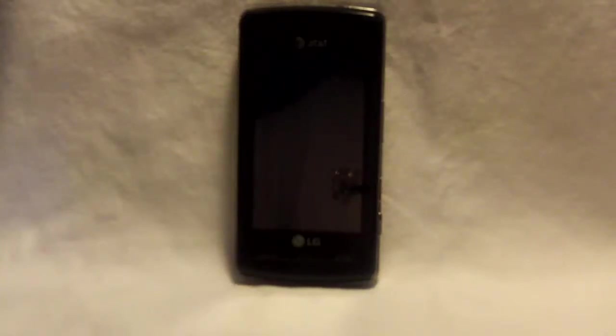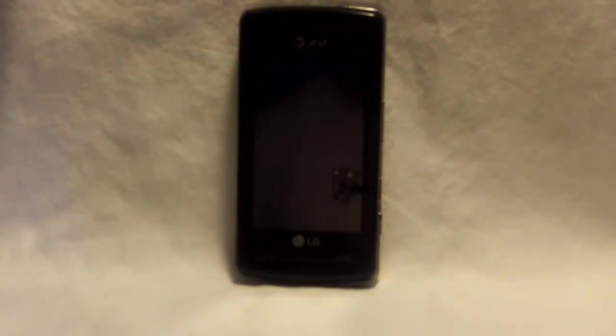Alright, today we'll be unlocking the AT&T LG CU920. Start off by putting an incorrect SIM card, a non-AT&T SIM card. We'll be using T-Mobile.